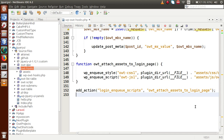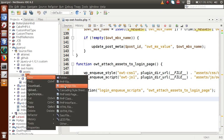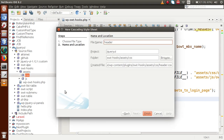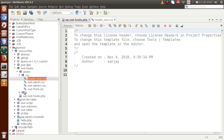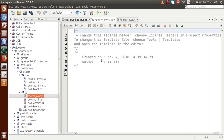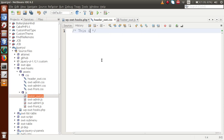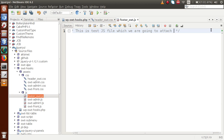Let's go back to the editor. We are going to use those action hooks. Let's make some asset files inside the assets folder. Go to the CSS folder and create a stylesheet file — let's call it header_owt.css. This is a dummy CSS file we have created to attach inside our head element. Let's also create a JavaScript file called footer_owt.js, which we are going to attach below the footer element.